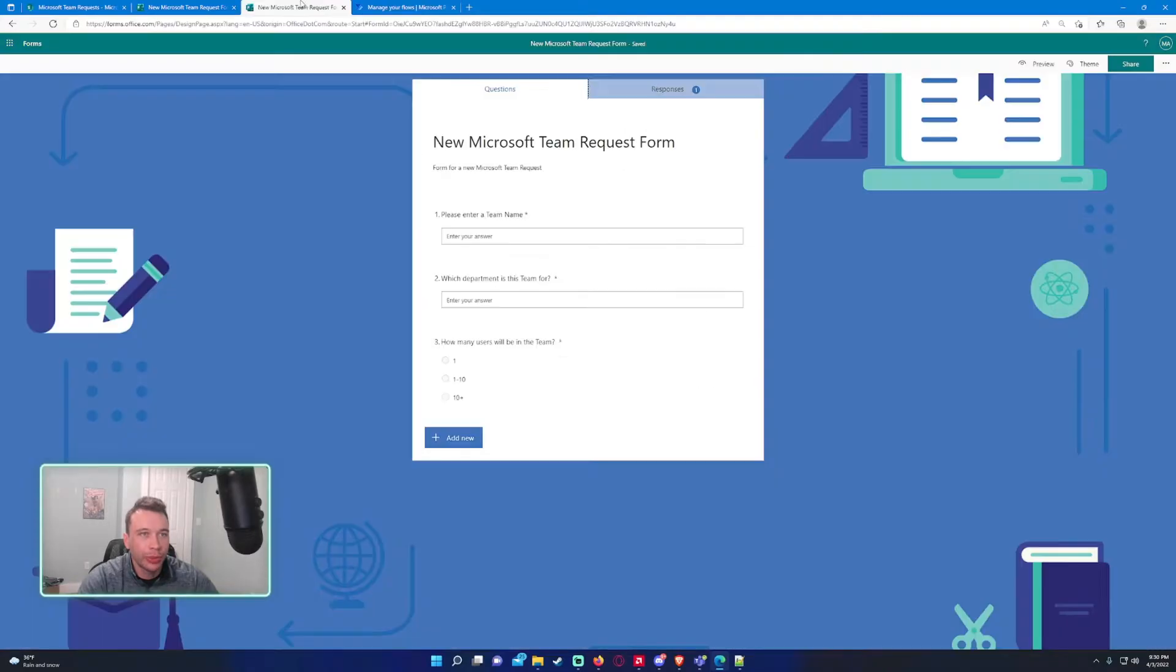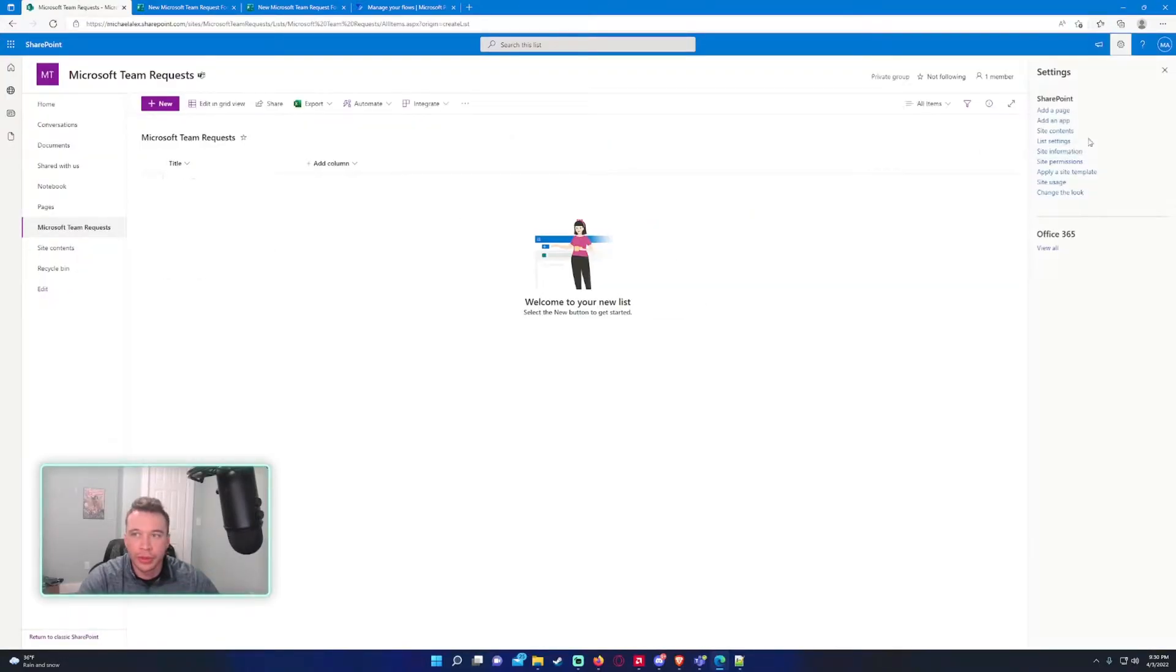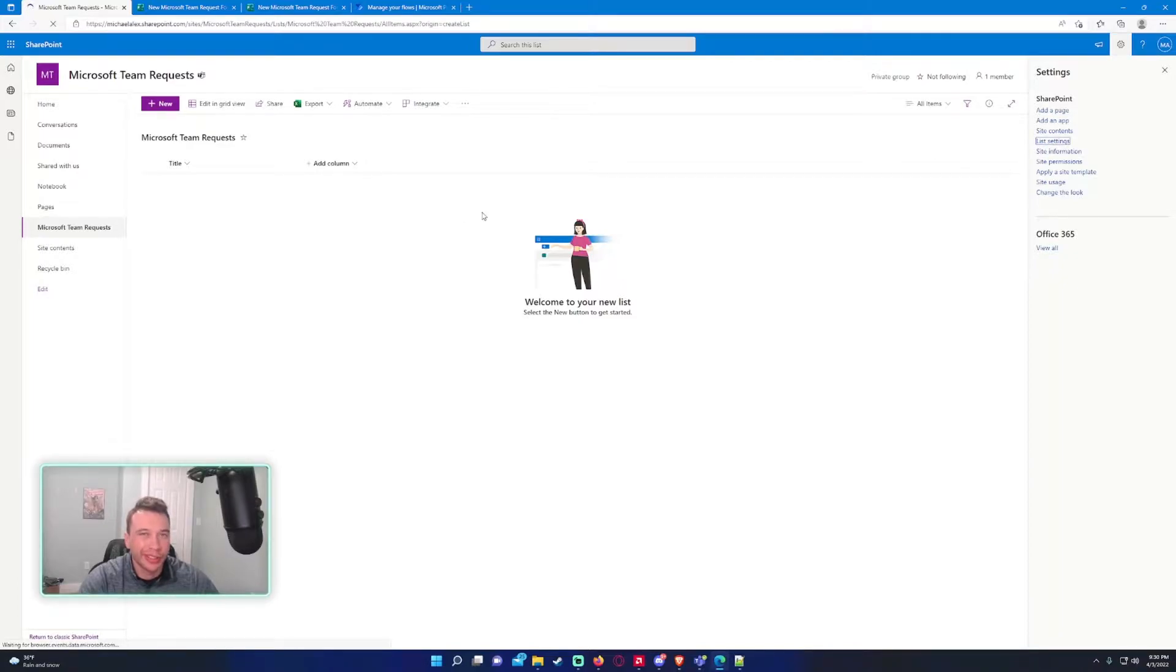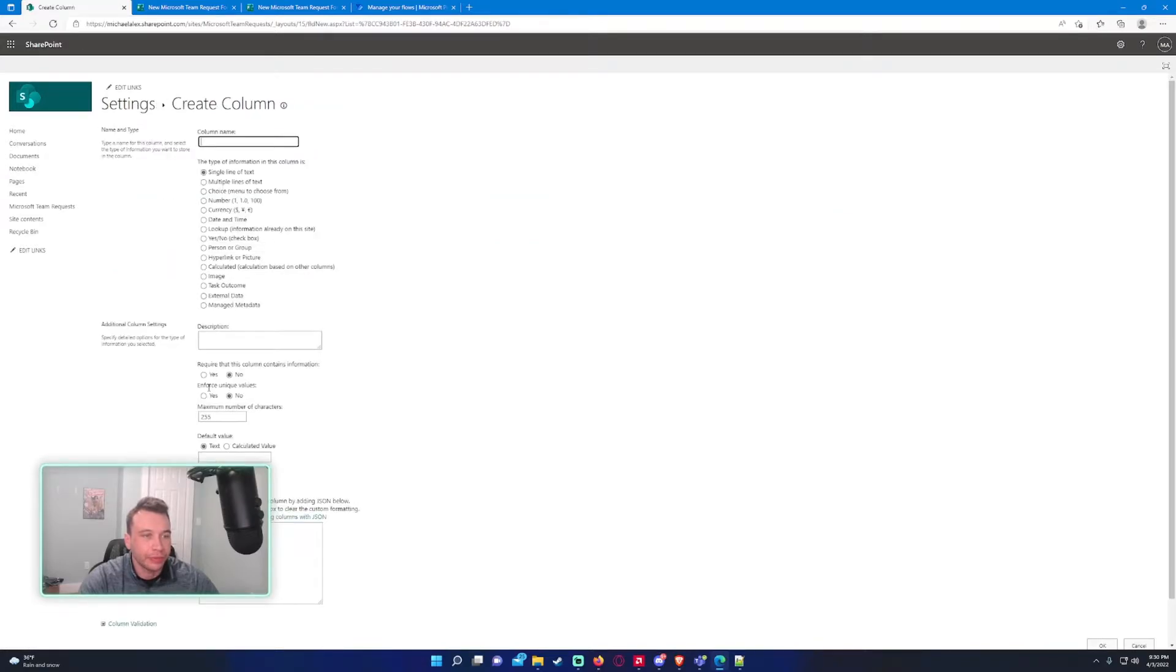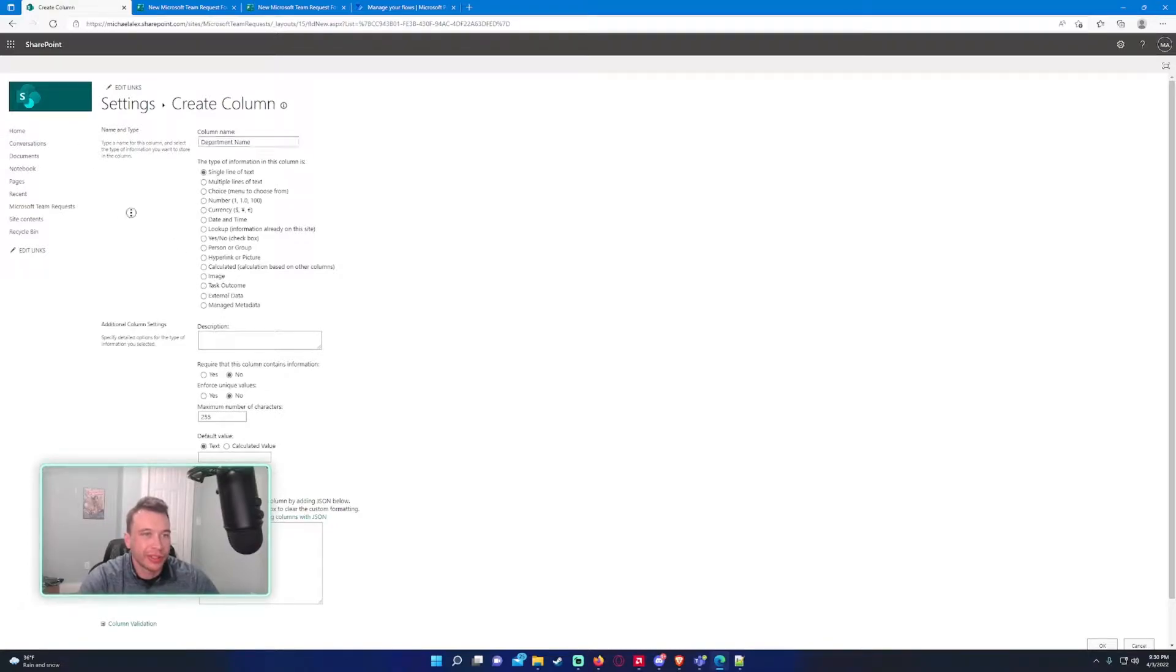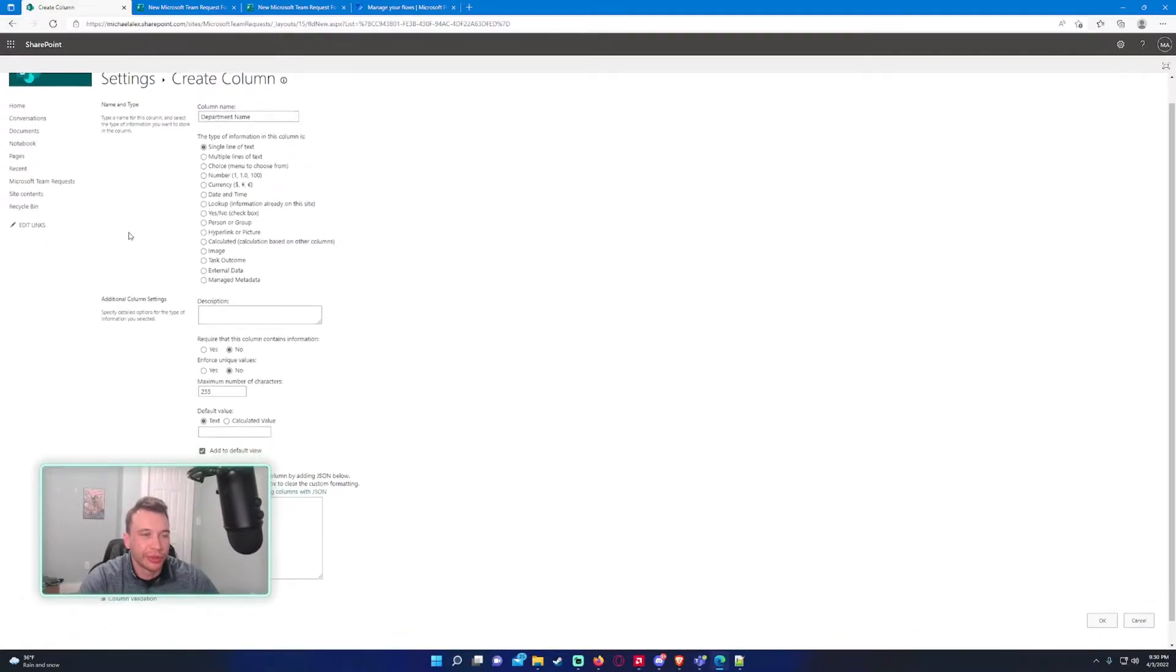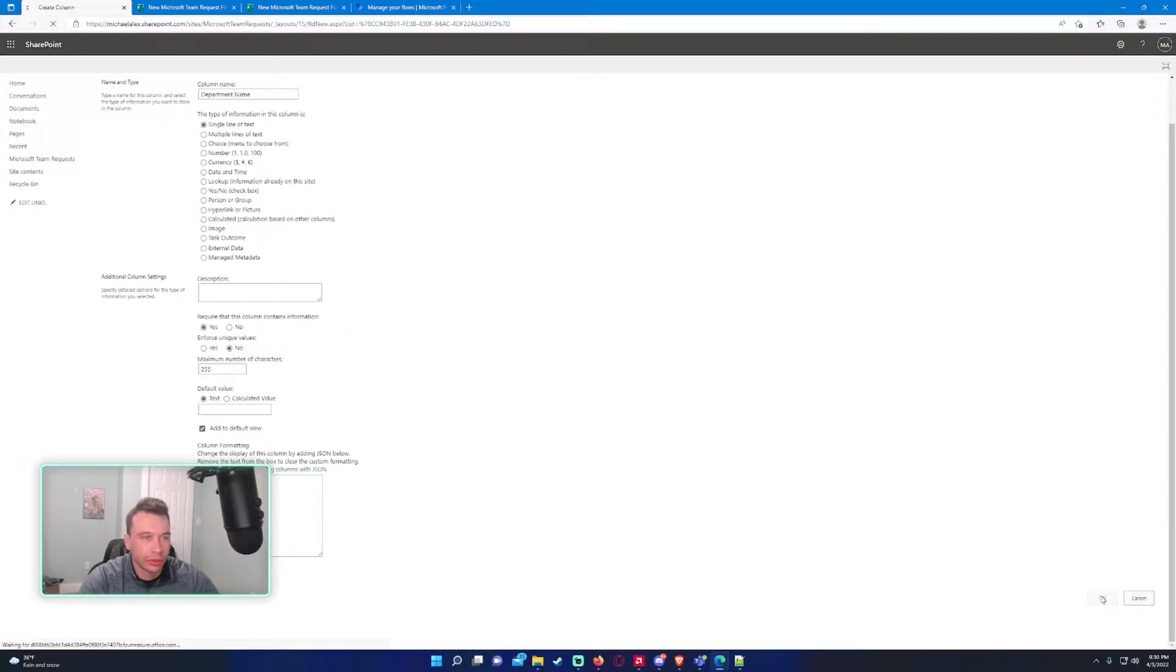So we got title, we got a column, and we have three questions in the form. A team name, so I'll make the team name the title. Let me go into the list settings, cogwheel list settings. I like doing it in here. This would be department name. I'm just going to do single line of text, it's not going to go over 255 characters.